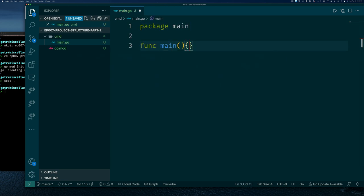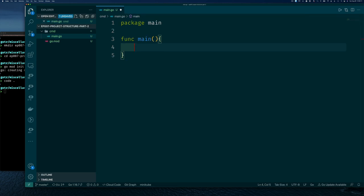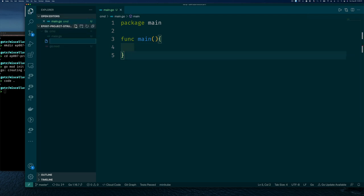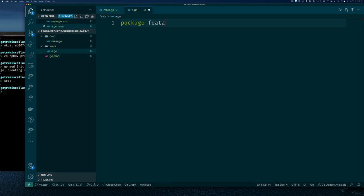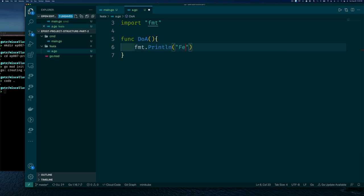Some older Go programs have main.go in the project root, but most of the time you'll see a command directory with main.go there. We'll see later there are other ways to structure the command directory. Now we're going to pretend we want to break our application into a set of features. The first feature is 'feature a' with a simple function called 'Do'. Within a package we can put multiple functions, types, variables, constants, but we'll keep it simple.